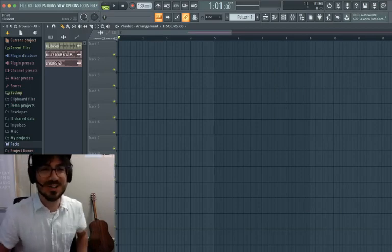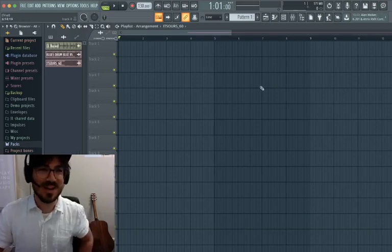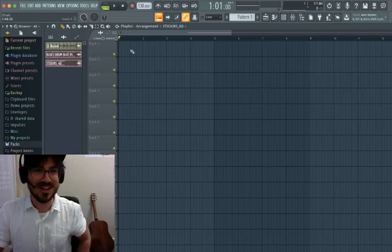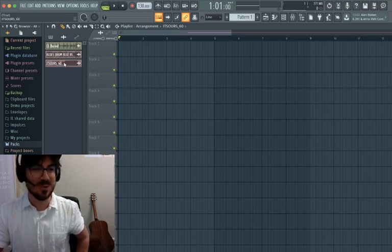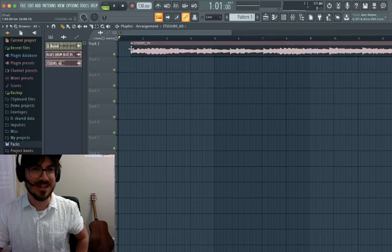I'm going to show you how to automate pitch in FL Studio. I've just got a random audio sample and I'm going to add it into the playlist arrangement.